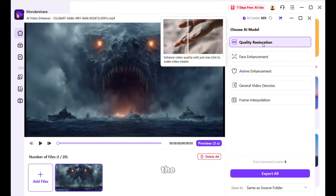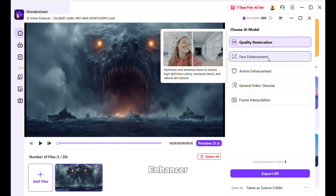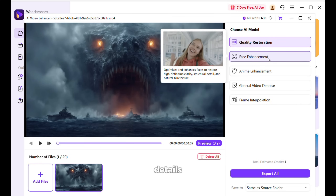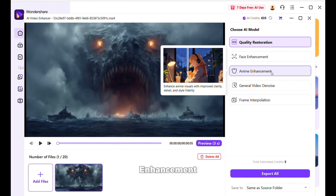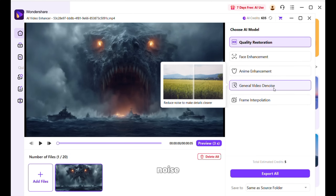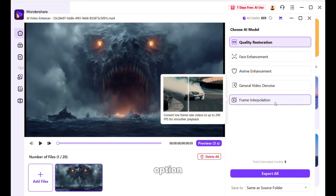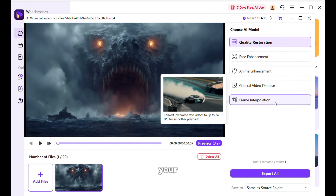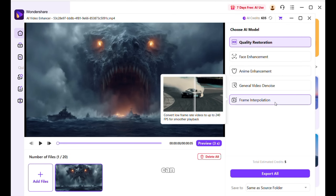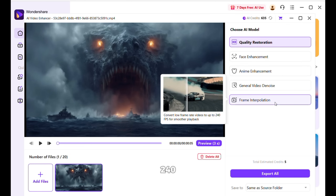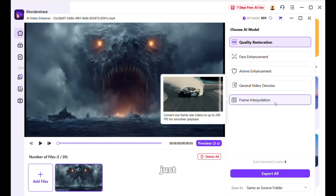First, it has the quality restoration option, which enhances your video quality. Next, it has face enhancer, which enhances the face details. Then it has anime enhancement, which is specifically built for anime style videos. Next, it has a denoiser, which removes noise from your videos. And finally, it has the frame interpolation option, which increases the frame rates of your video to make them smoother. It supports up to 240 FPS, which is just crazy.